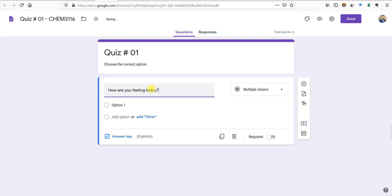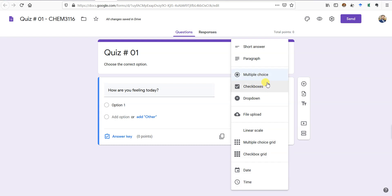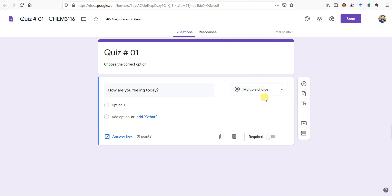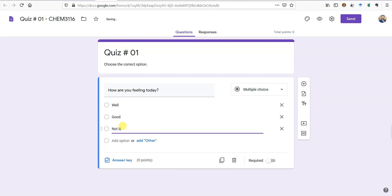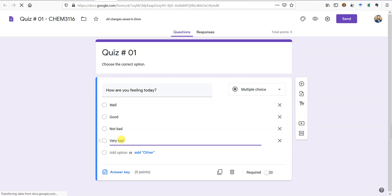Here is the first question. If you click on it, it gives you the option to edit it. The first question is: 'How are you feeling today?' It is multiple choice. You have many other options — checkboxes, drop-down lists, scaling, grid, matching columns, and more. I'll use multiple choice. The options are: I'm feeling well, good, not bad, very bad. Now we need to tell Google which one is the correct option so it can do the grading.